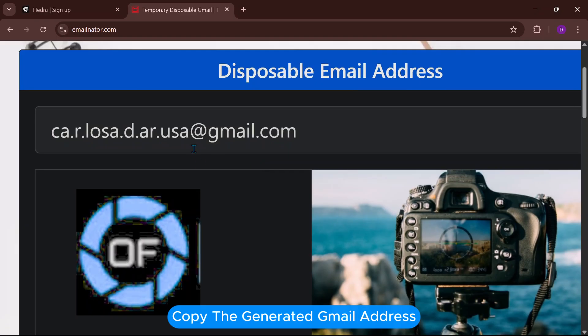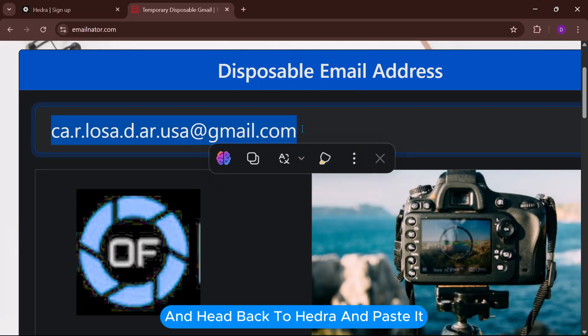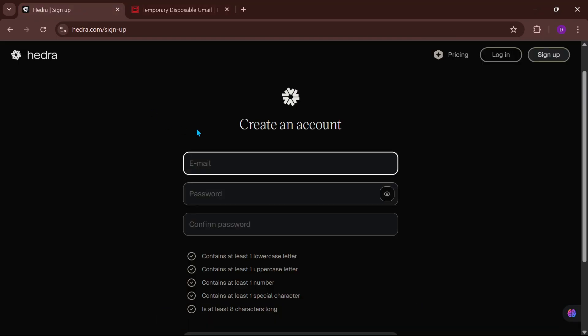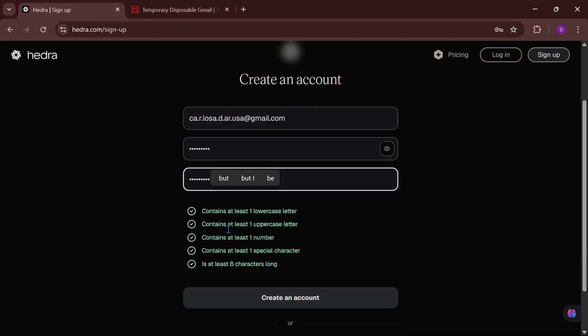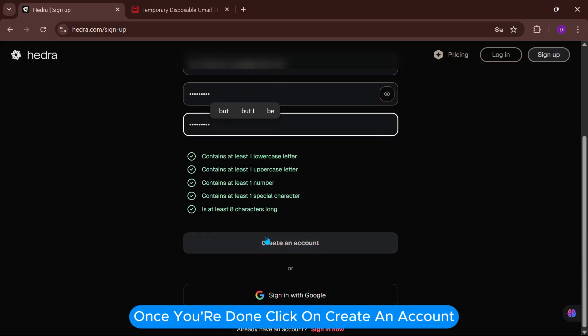Copy the generated Gmail address and head back to Hedra and paste it. Create a password of your choice. Once you're done, click on Create an Account.